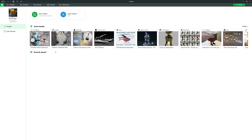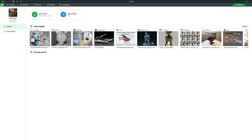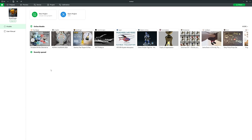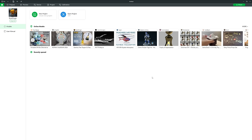We've got Online Models here — a regularly updated list of popular models on the Maker World website. Beneath that is Recently Opened; because this is a fresh install, there's nothing here, but over time it will show boxes for each STL or 3MF project you've previously opened so you can quickly jump back in.